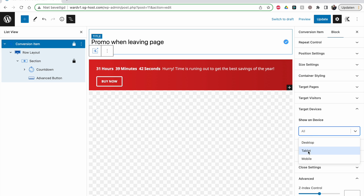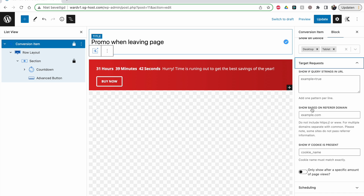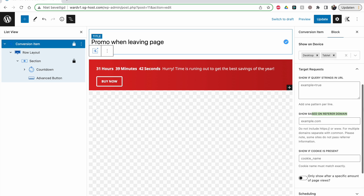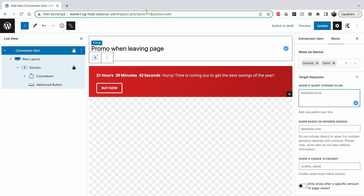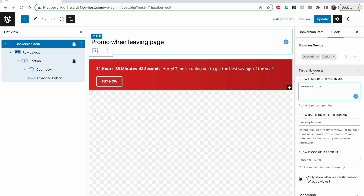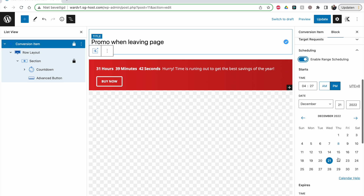Devices: you can show on all devices or choose desktop and tablet but not mobile, because on mobile it can be too intrusive. Requests is more specific — referrer domain means if people come from Facebook or another domain, show this pop-up. If you know how query strings work, you can set a specific query so that every time the URL contains that query parameter — like 'example=true' — the banner is shown. You can make it really specific.